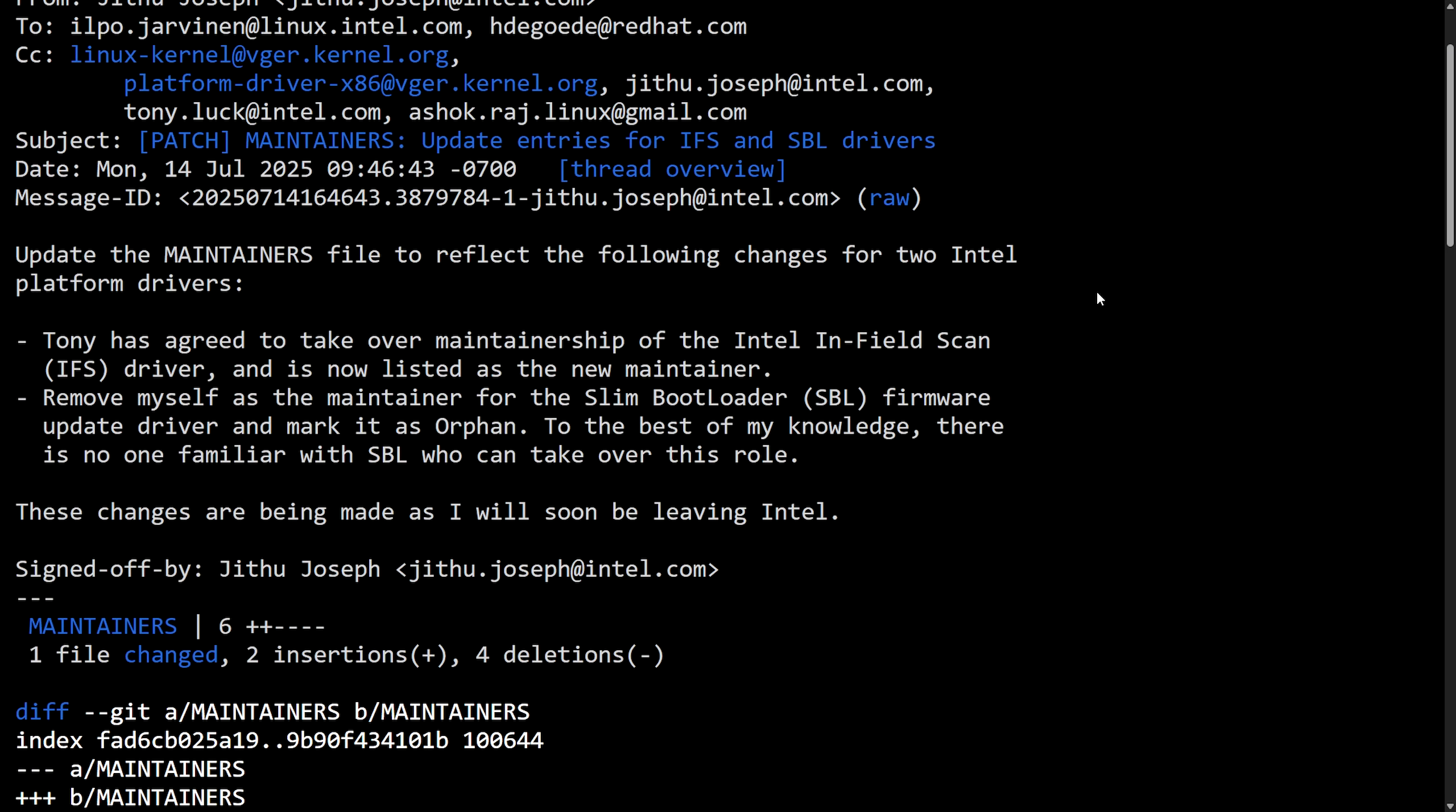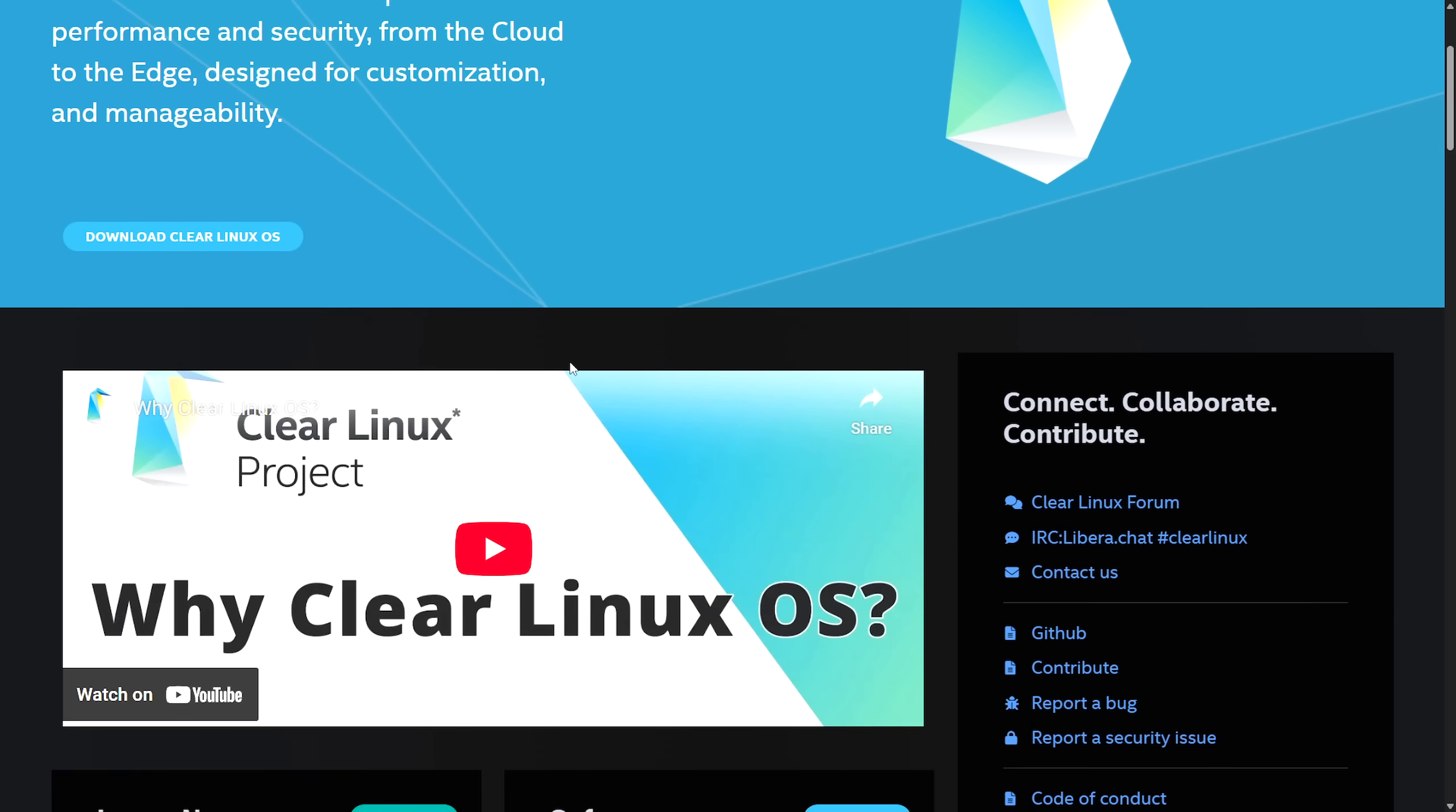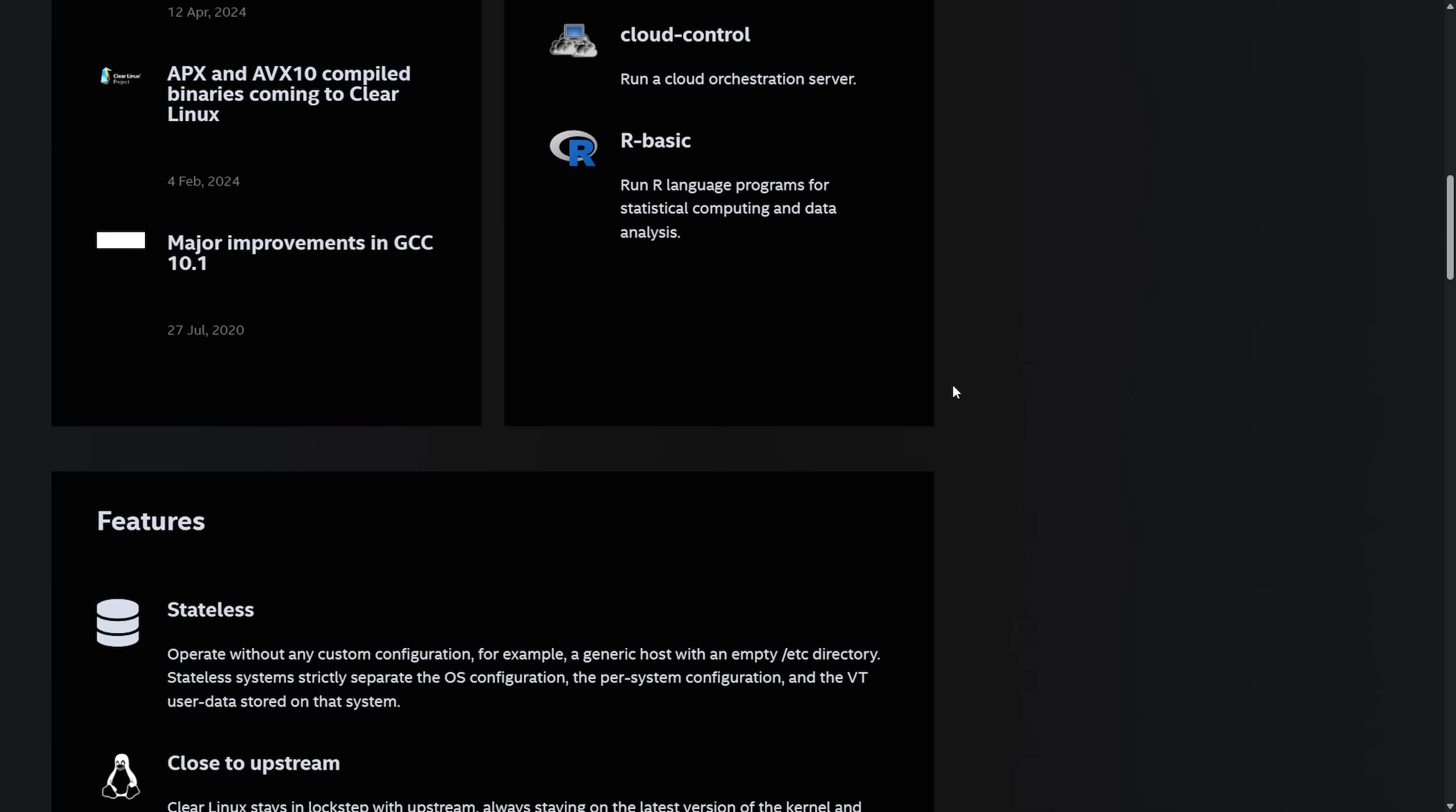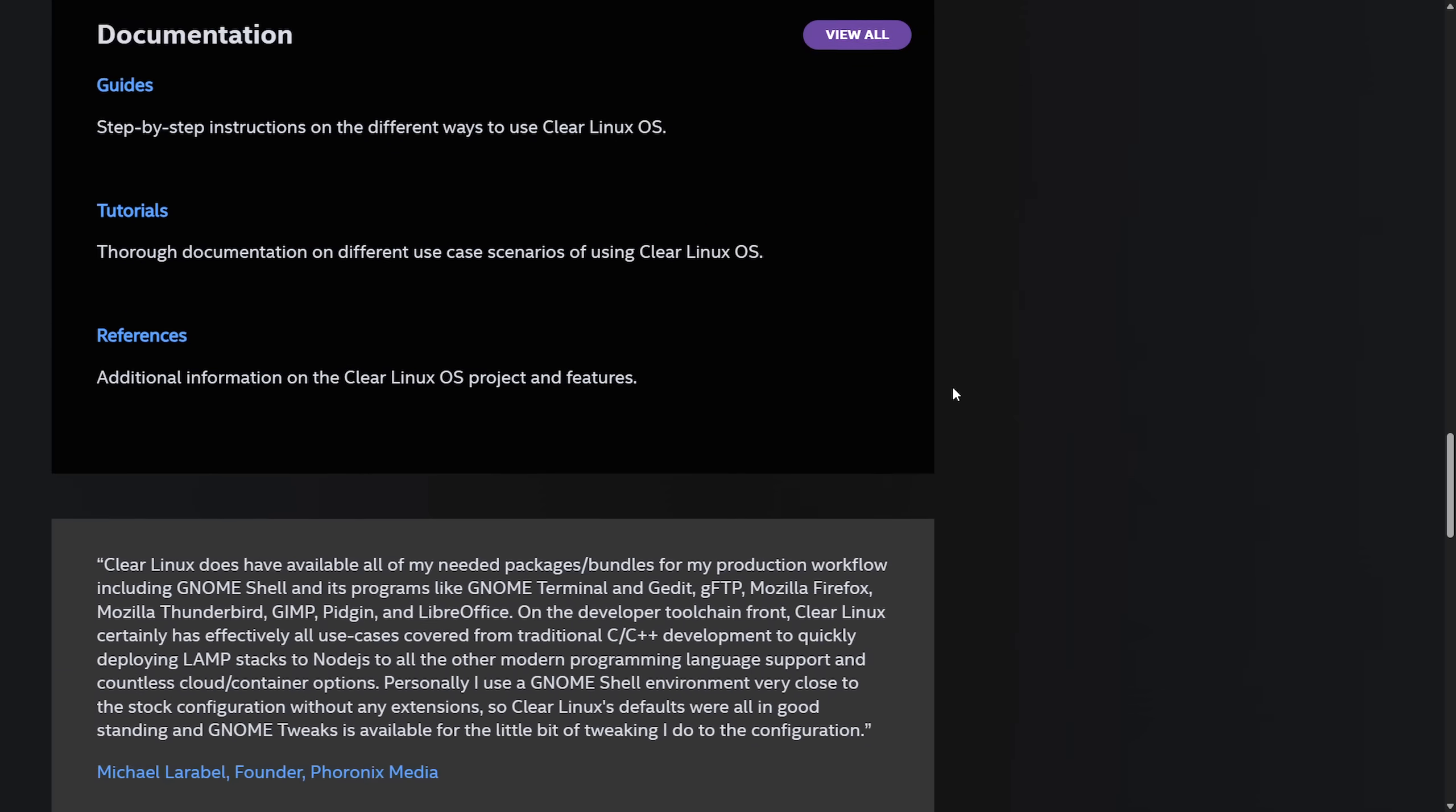But now let's get into the biggest news here. The Clear Linux Project. Clear Linux OS is an open-source rolling release Linux distribution optimized for performance and security. From the cloud to the edge designed for customization and manageability, there is no official announcement, at least as of yet, posted directly on their website. If you scan through real quick, you won't see any mention that this Linux distribution is going away.